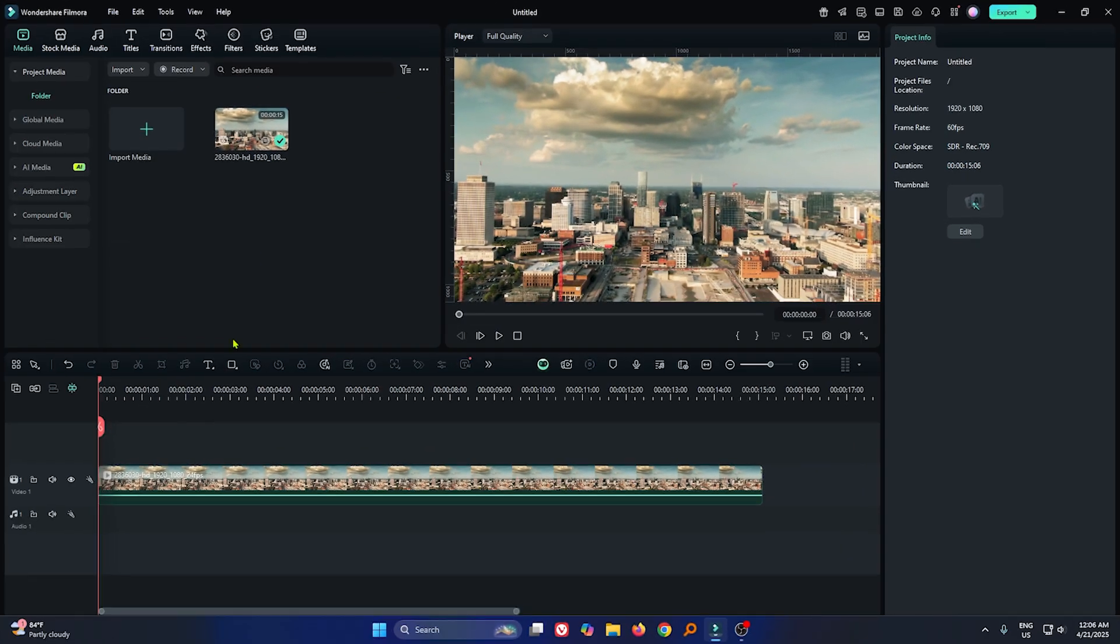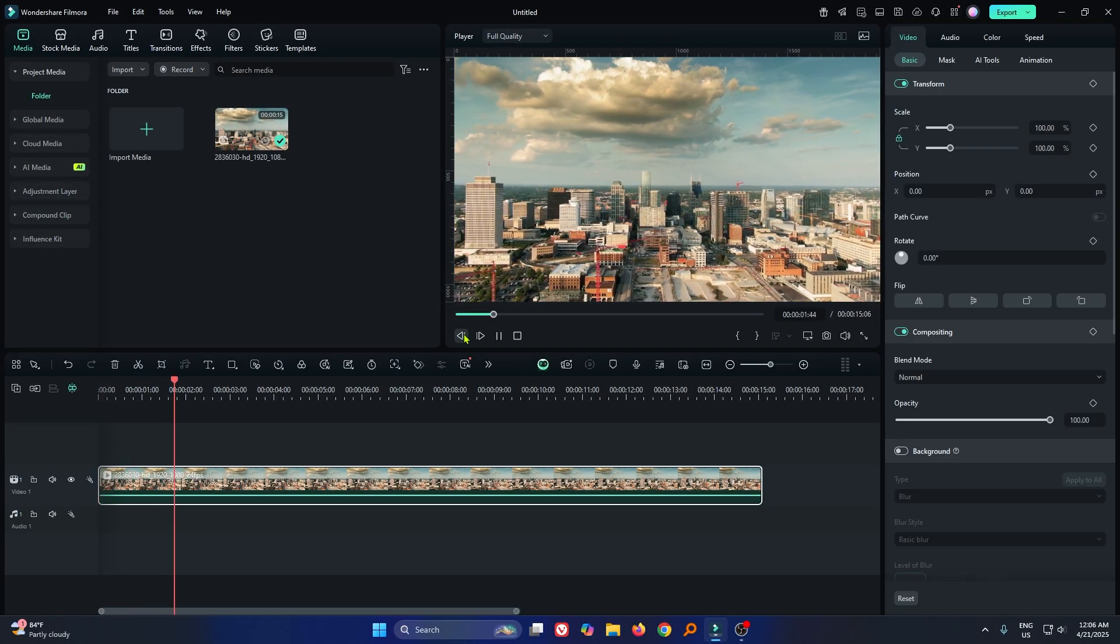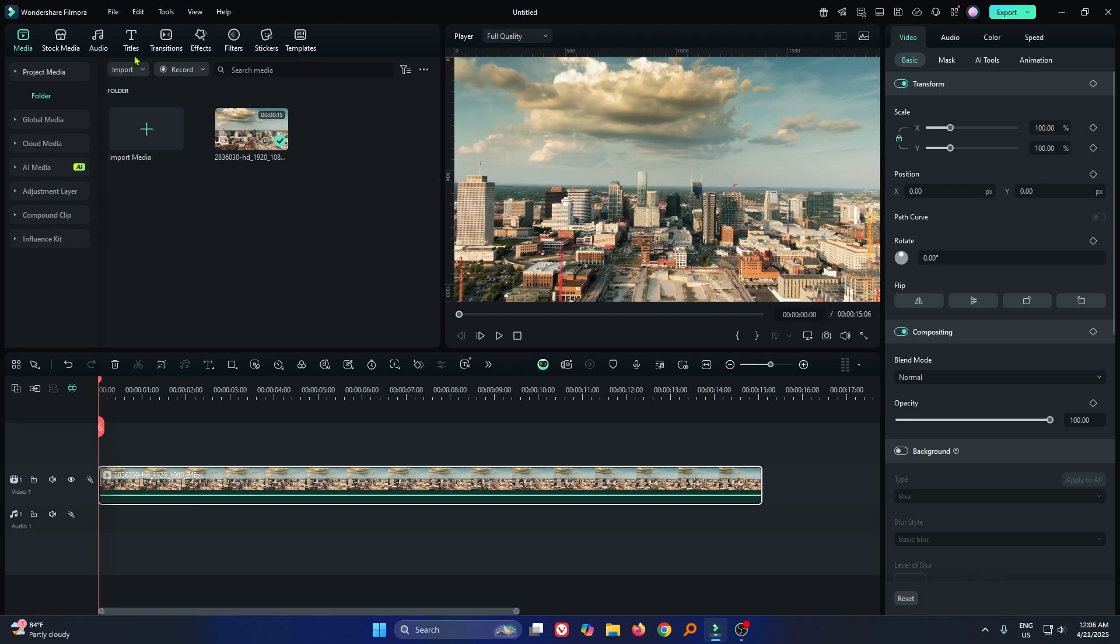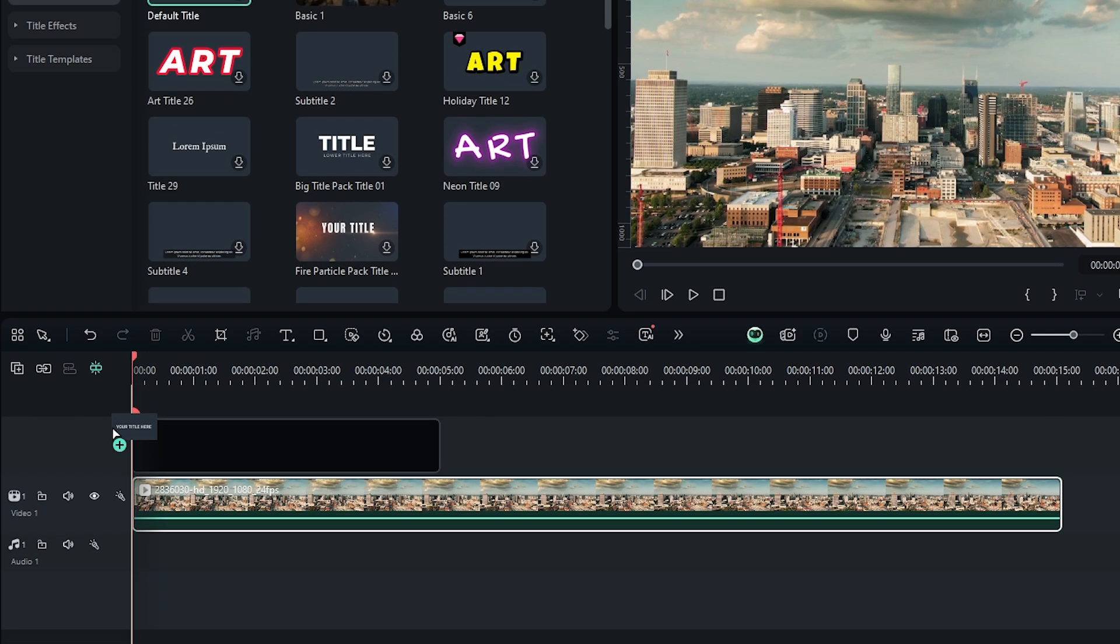So first of all, you can see I already added a video into my timeline. So first of all, go to the titles and add default title into the timeline.